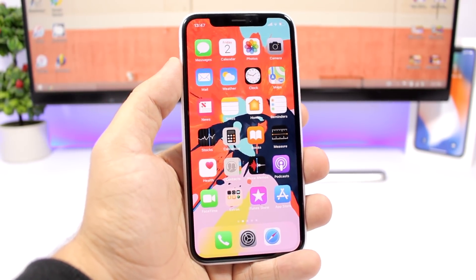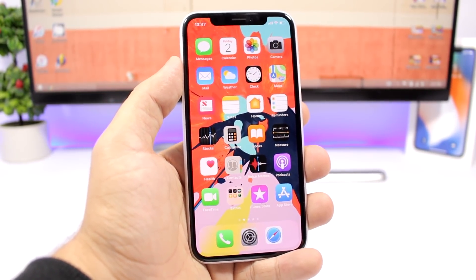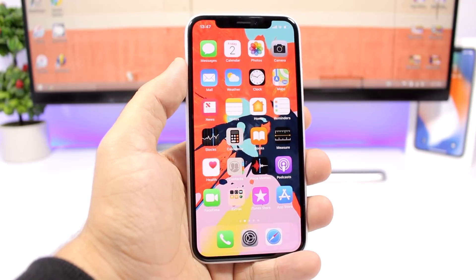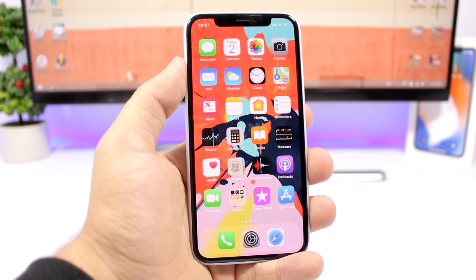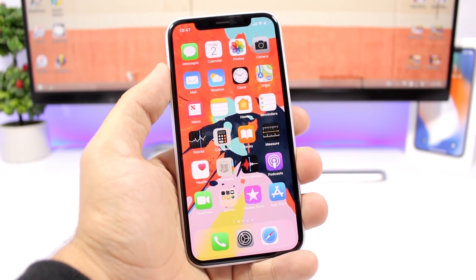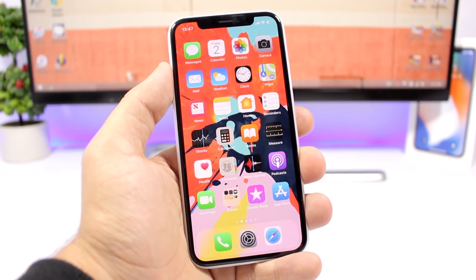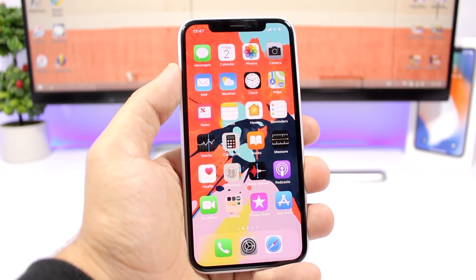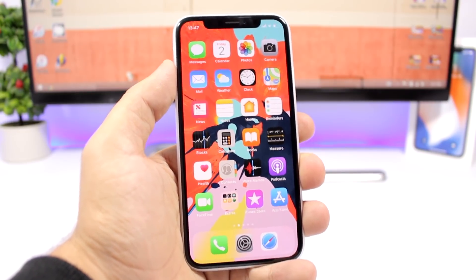That is it for this video, guys. These are some awesome tricks you can do on iOS 12 — most of them on iOS 11 as well — that you probably didn't know existed. I hope you guys enjoyed the video, go ahead and subscribe for more, and we'll see you guys on the next one.